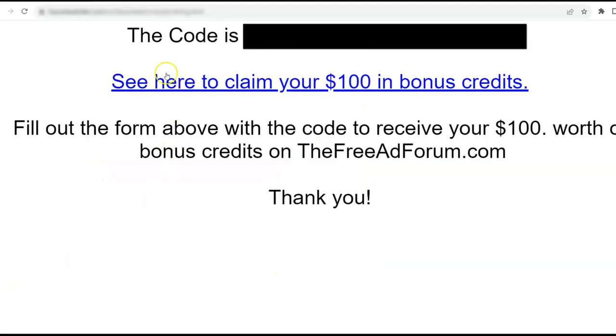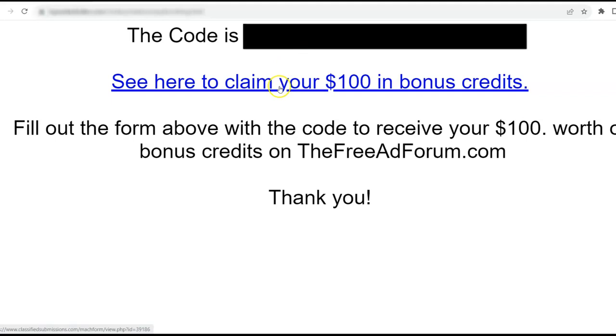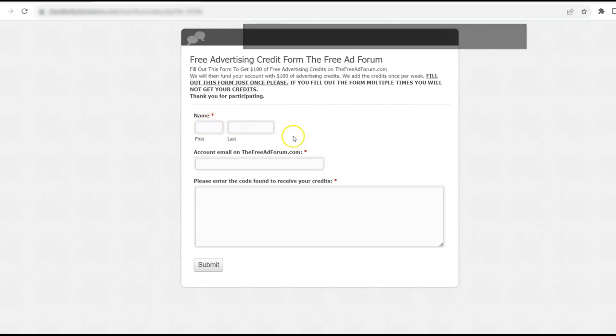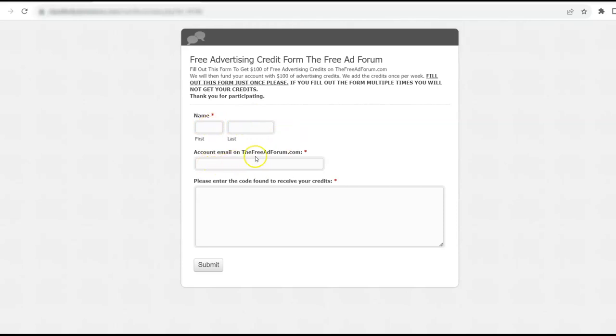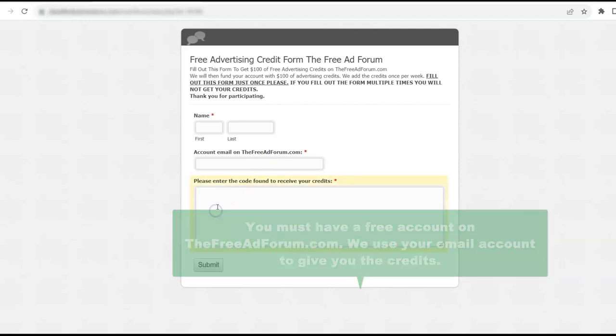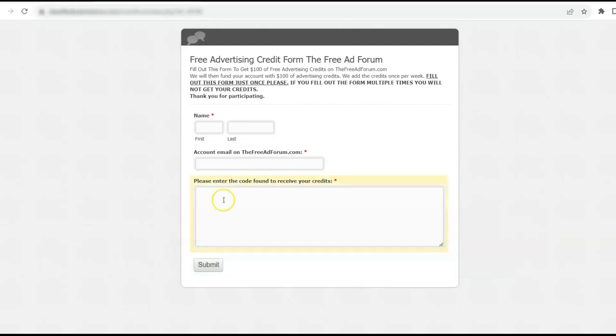Now it redirects to a page that says the code is, and it will give you what the code is. Then what you do is you come here and you click on this page. Very simple. You put your name, you put your email that you're using on TheFreeAdForum.com. You have to have a free account on TheFreeAdForum.com because that's how we credit you the credits.